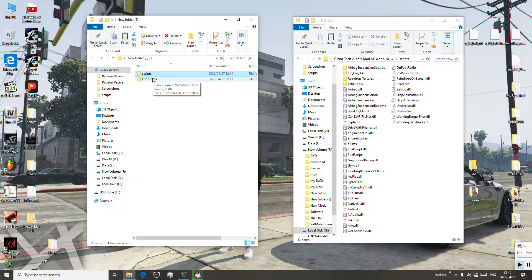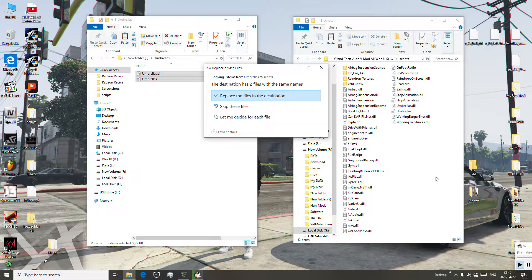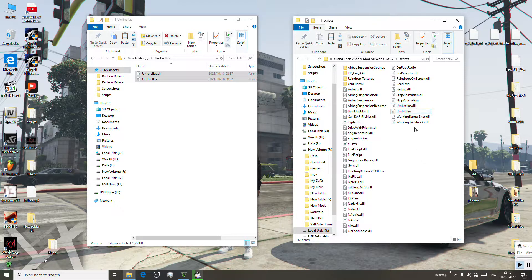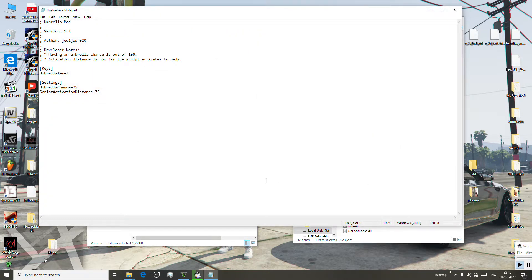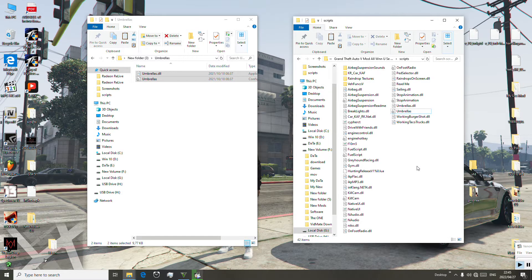Let's go back and install our umbrella mod. We open it, select these two files, copy and paste them into our umbrella mods folder. Remember inside the game I showed you the J key — I put J to open my umbrella mod. You can put any key you want to open your umbrella mod inside the game.